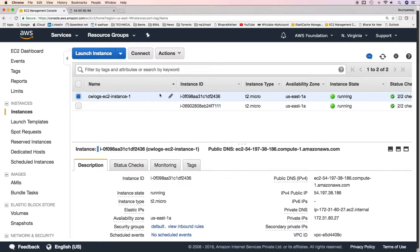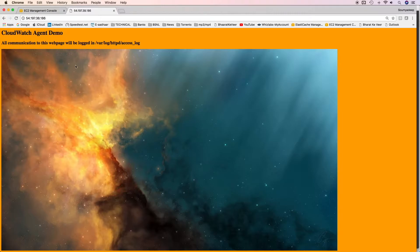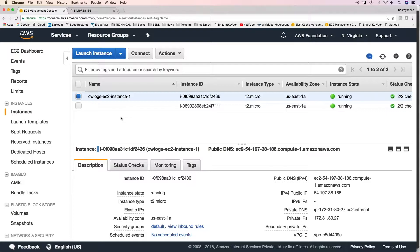I'm running this EC2 instance which has Apache running on it. It has a basic web server like this — this page is being returned by the EC2 instance. What we'll do is install the CloudWatch logs agent in this EC2 instance and then push all the files generated by Apache or HTTP to CloudWatch logs.